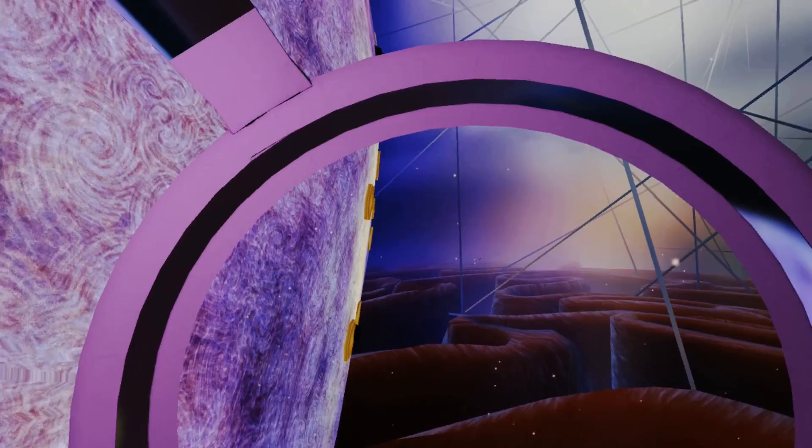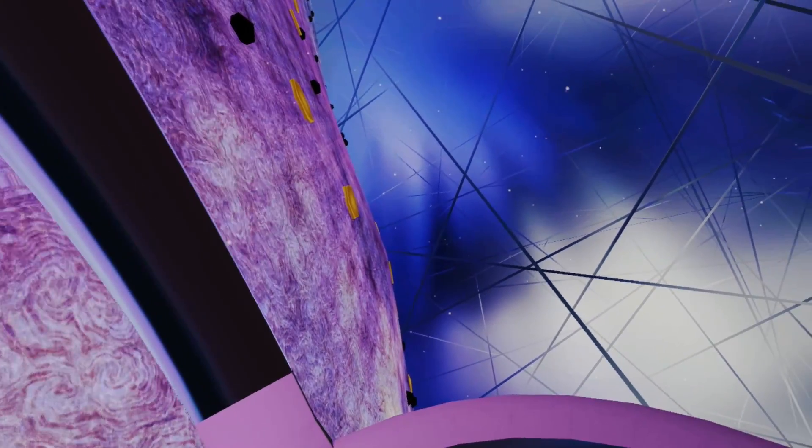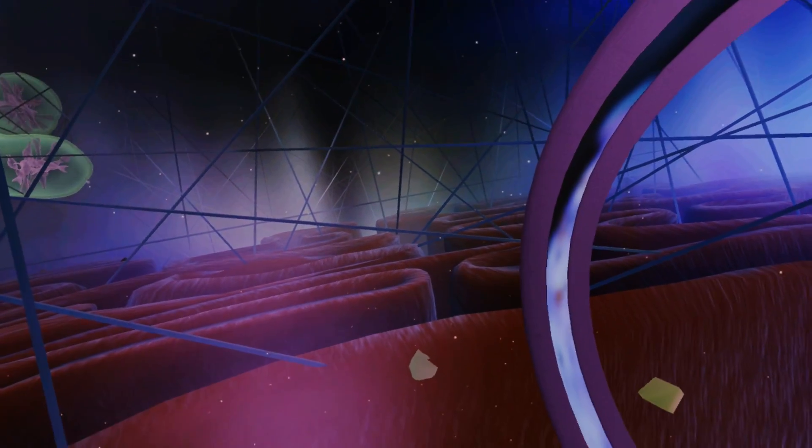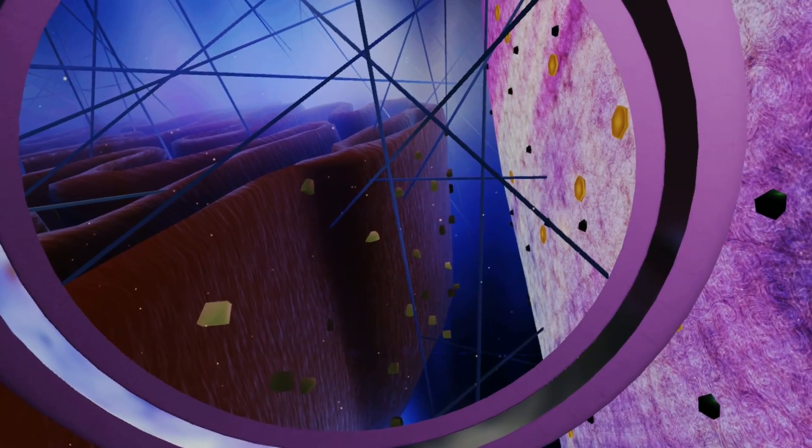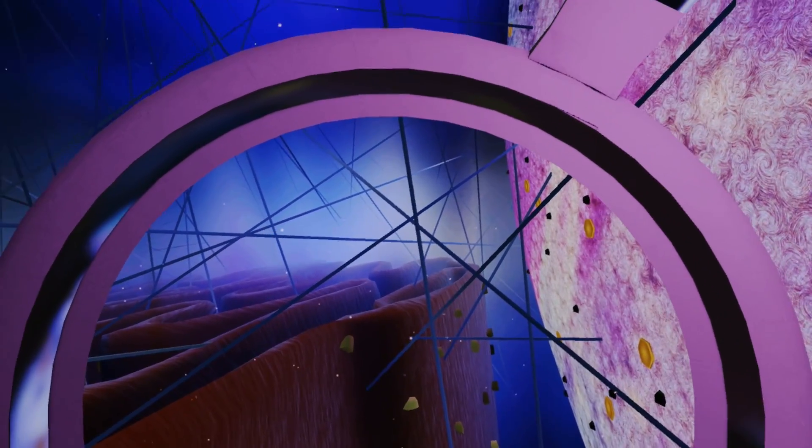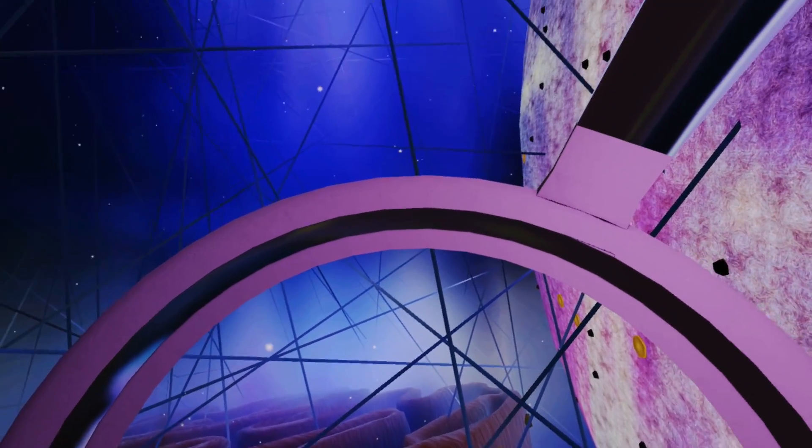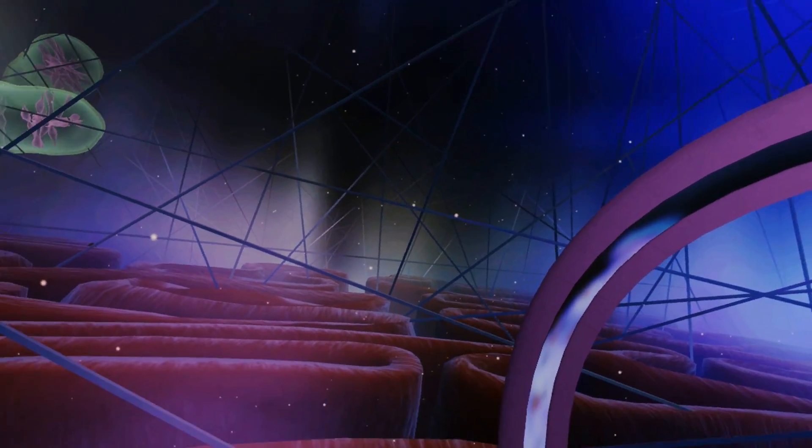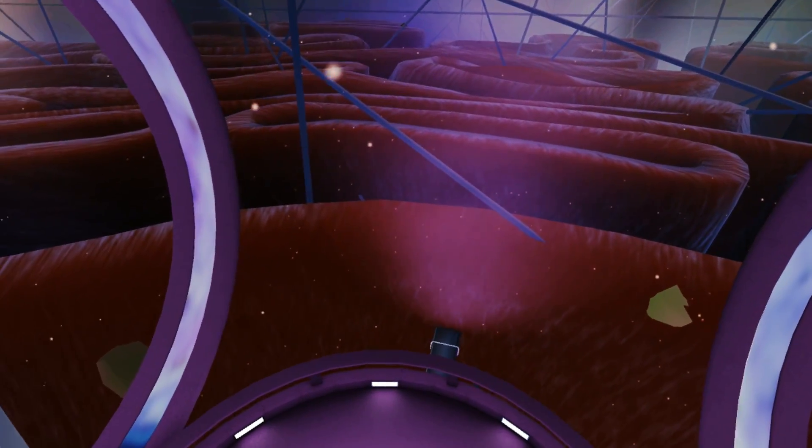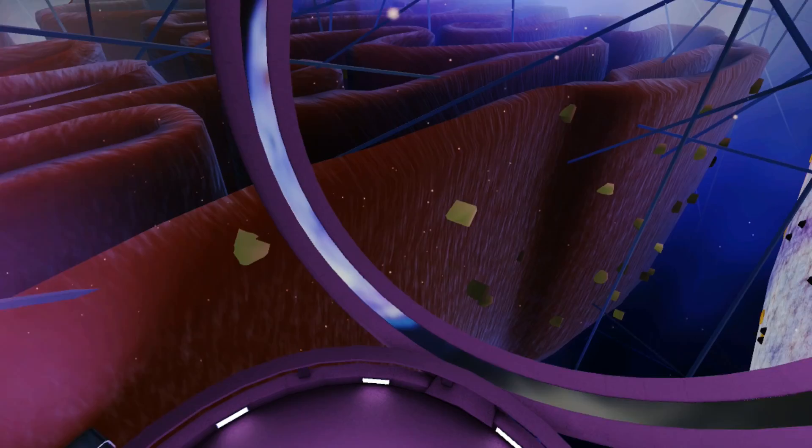Surrounding the nucleus is the rough endoplasmic reticulum, or RER, a maze-like structure made of flattened membrane. Studded with ribosomes, the RER maintains a vital role in protein synthesis.